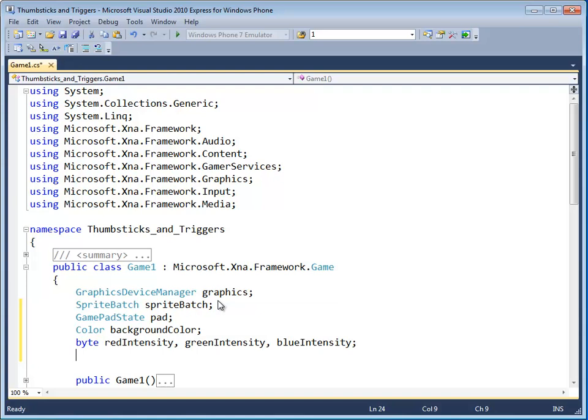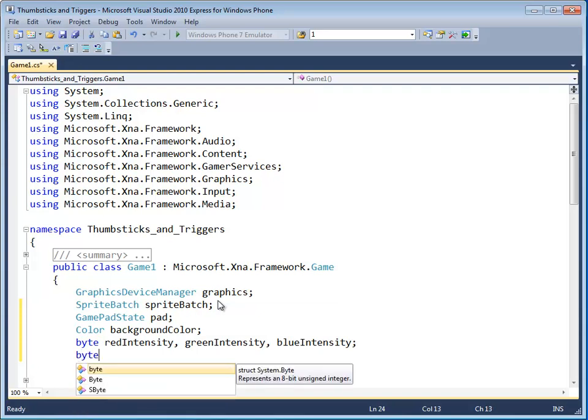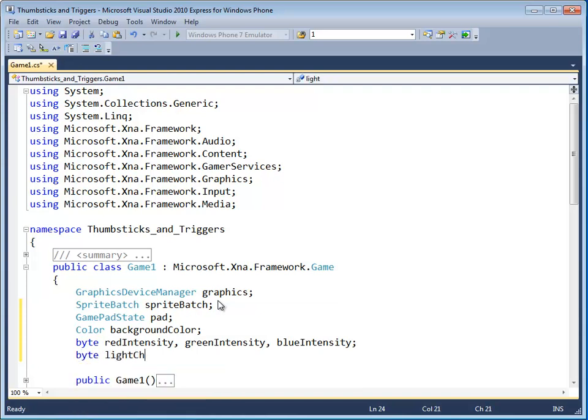And the last thing we'll need is a variable to represent the speed at which the light changes. We're going to call this byte light change, or I guess you could call it light speed. Get it? Anyway,